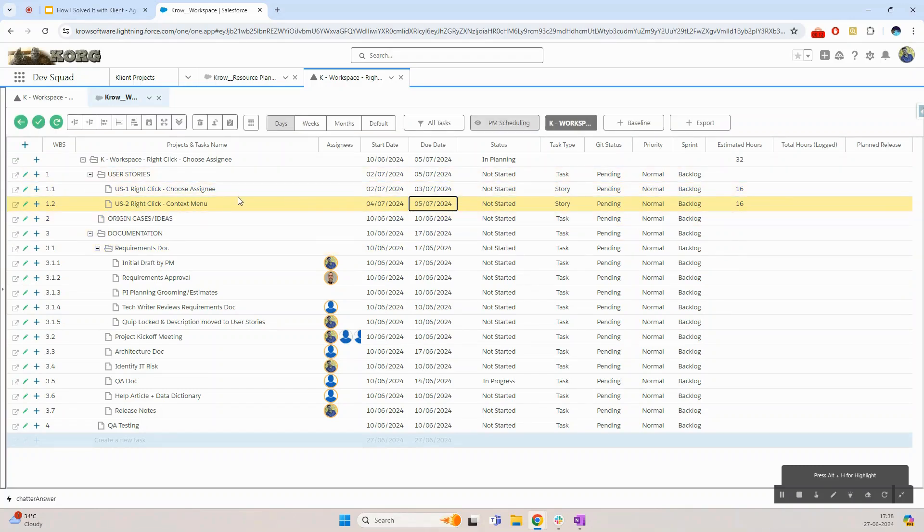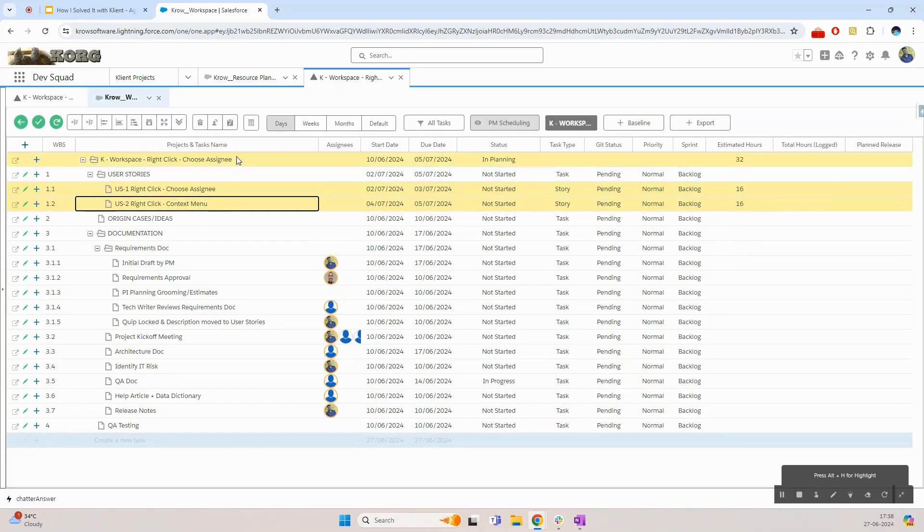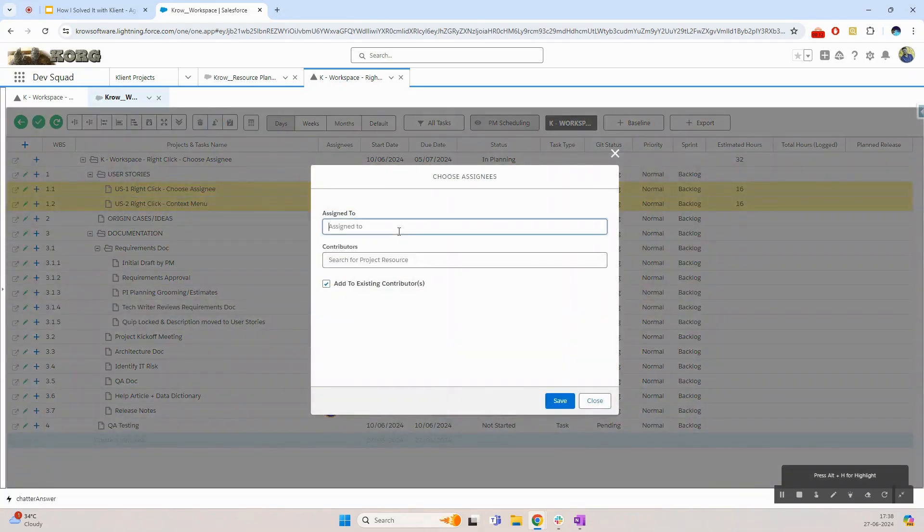Once this is done I will simply select both the stories and assign it to the resource I'm planning to give these stories.